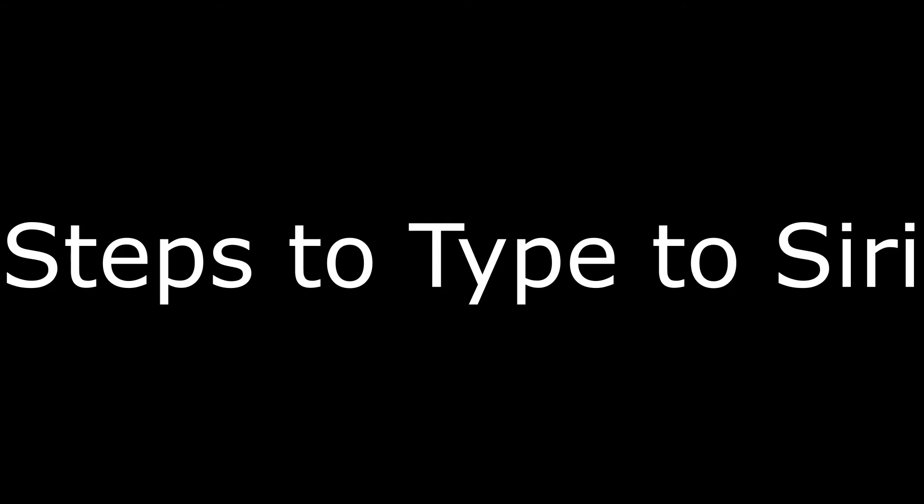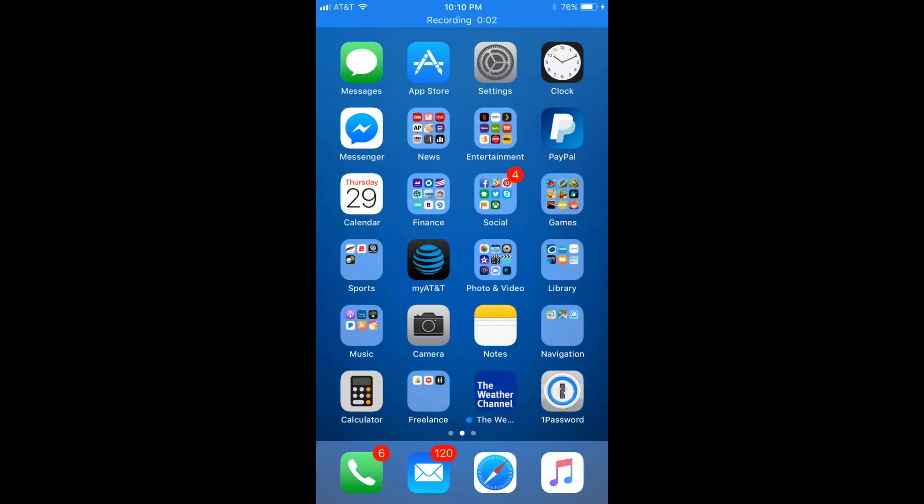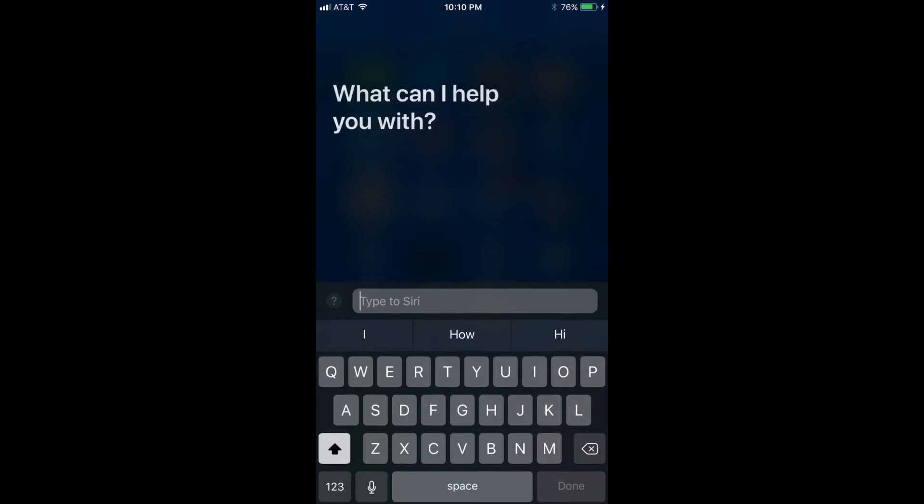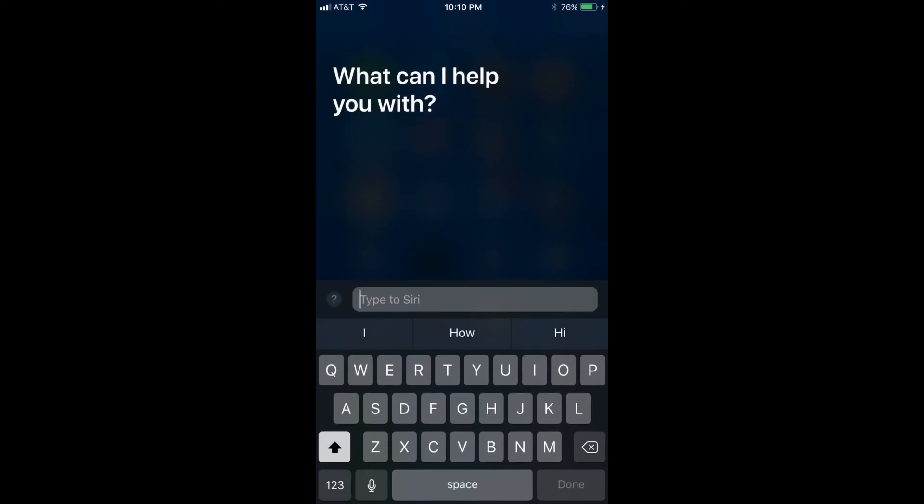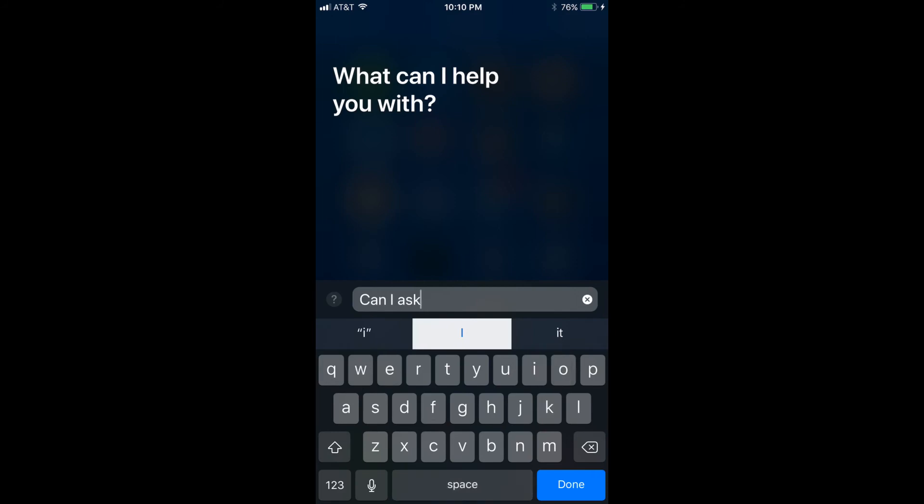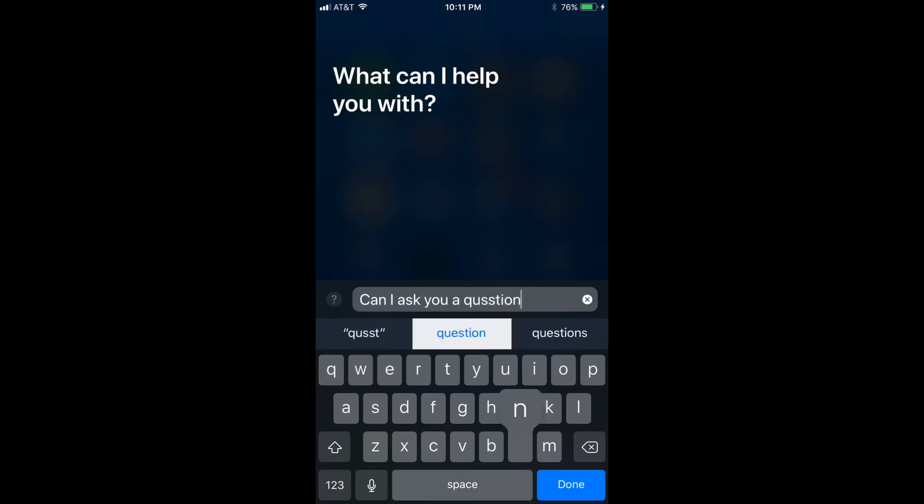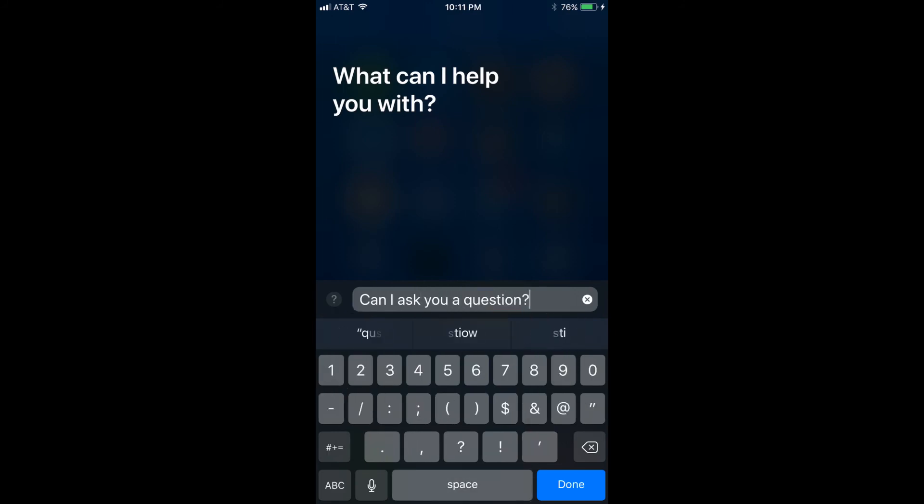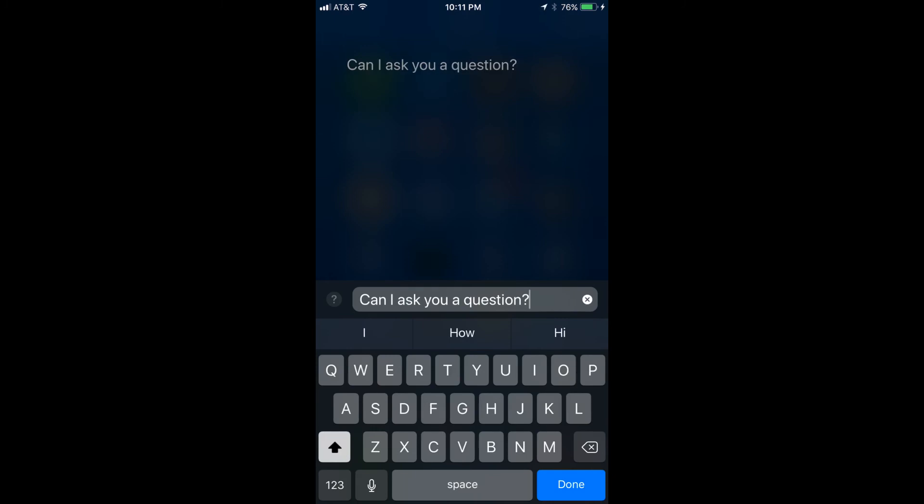And now the steps to Type to Siri. Step 1. Access Siri on your Apple iPhone or iPad. The Siri application opens with a prompt at the top that says, What can I help you with? There is a Type to Siri field on the lower part of the application window.